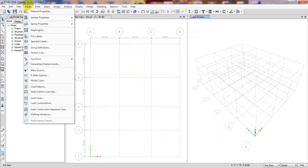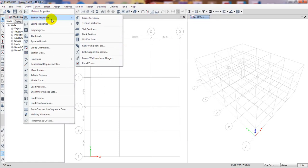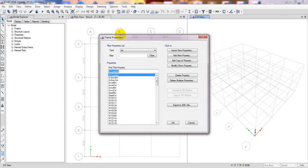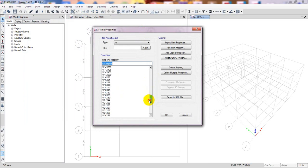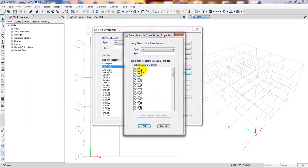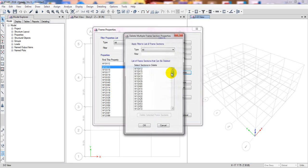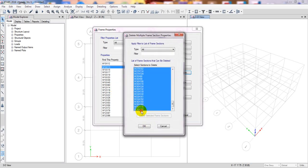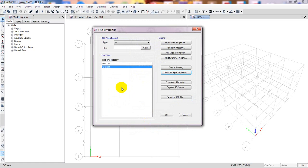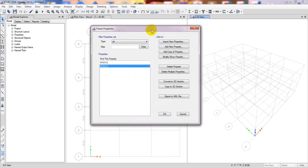Now we'll go to Section Properties. Under Section Properties, click 'Frame Section.' You'll see many sections already available. I'll delete all of them — simply delete every section from here — leaving only one, then click OK.